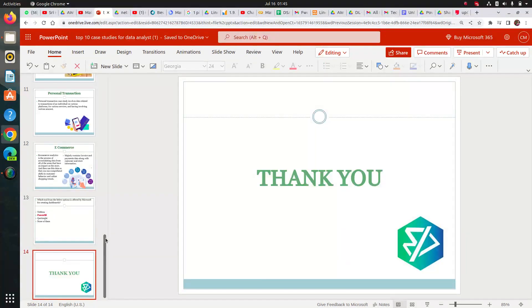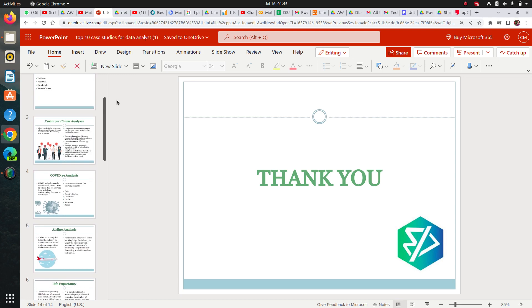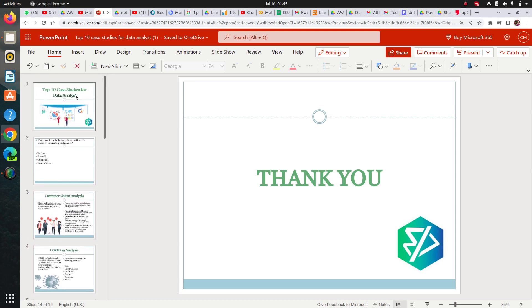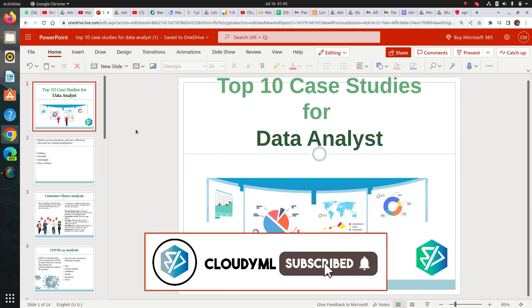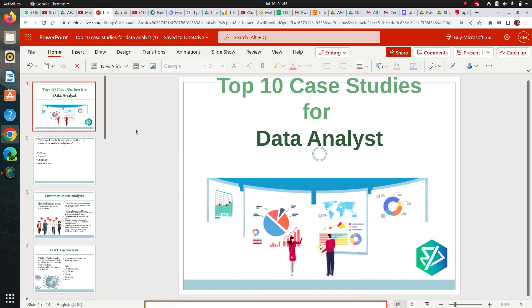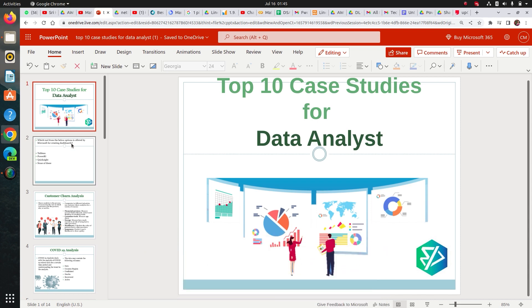Thank you guys, I hope you enjoyed this session. This video was requested by one of our audience members who asked for a top 10 case studies for data analyst list. If you enjoyed this session please like our video and subscribe to our channel, and if you want to suggest something for our next video you can comment below.